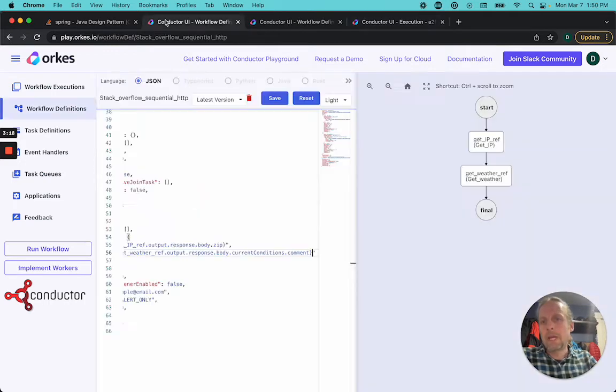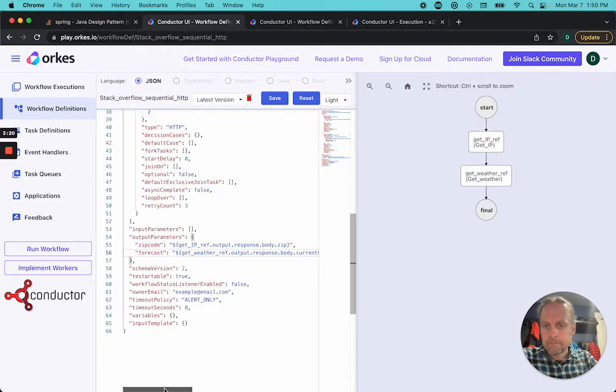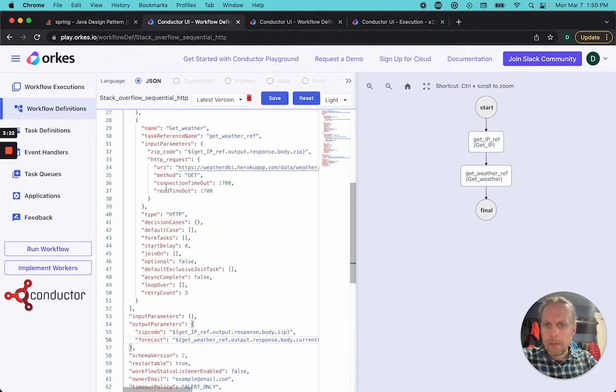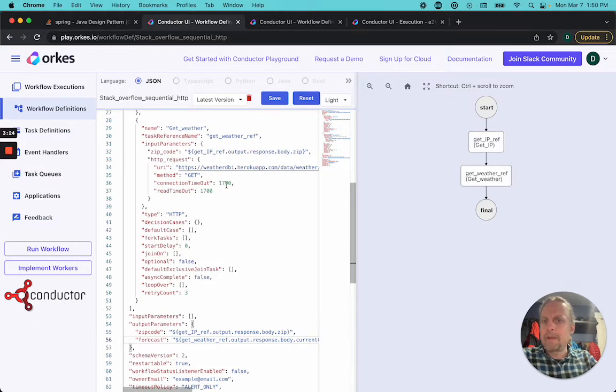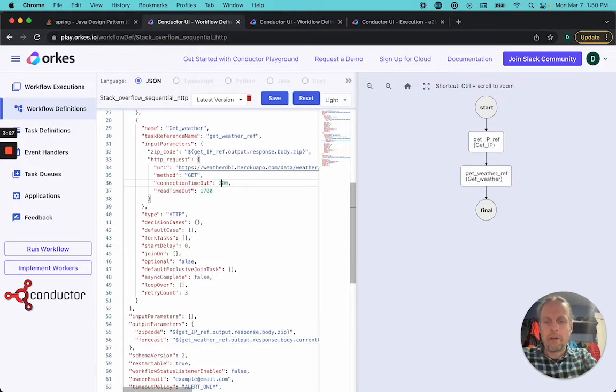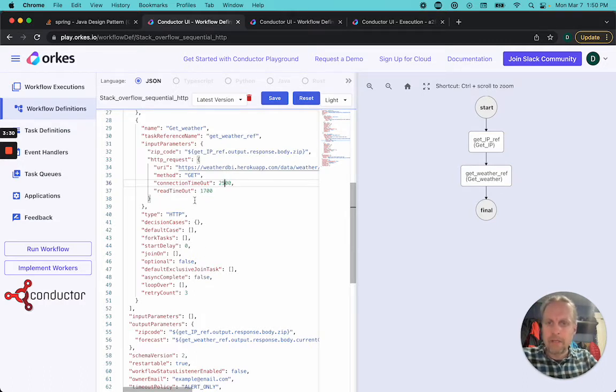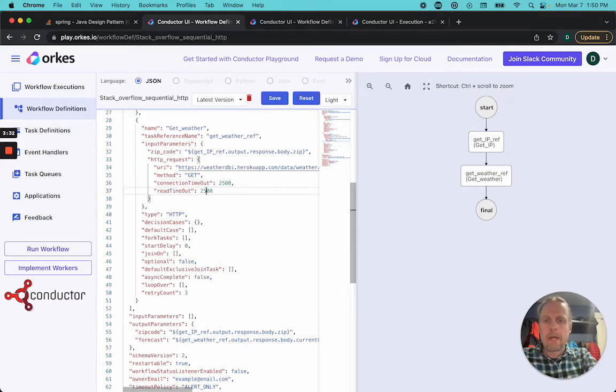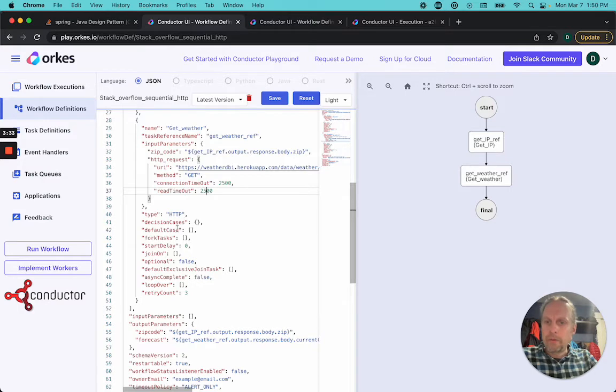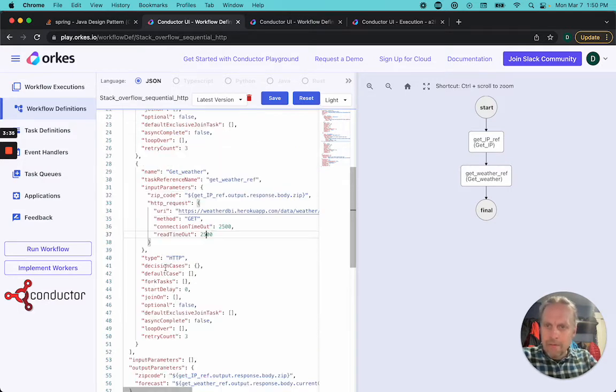If we look in the actual workflow, I'm only letting the connection, I'm making the connection timeout after 1700 milliseconds. So if I make this 2500 milliseconds, it'll work on the first try.